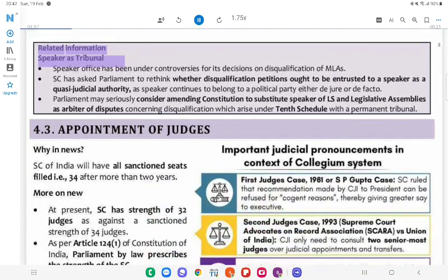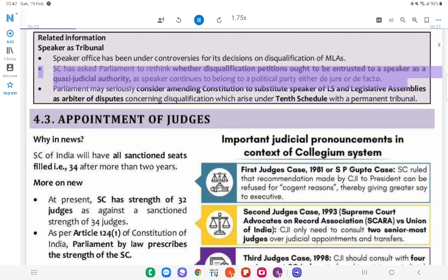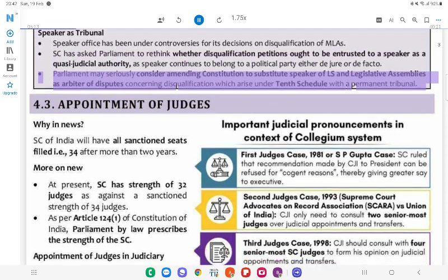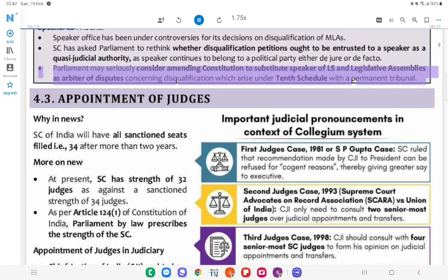Related information — Speaker as Tribunal: The Speaker's office has been under controversy for its decisions on disqualification of MLAs. The SC has asked Parliament to rethink whether disqualification petitions ought to be entrusted to a Speaker as a quasi-judicial authority, as the Speaker continues to belong to a political party either de jure or de facto. Parliament may seriously consider amending the Constitution to substitute the Speaker of Lok Sabha and Legislative Assemblies as arbiter of disputes under the 10th Schedule with an eminent tribunal.